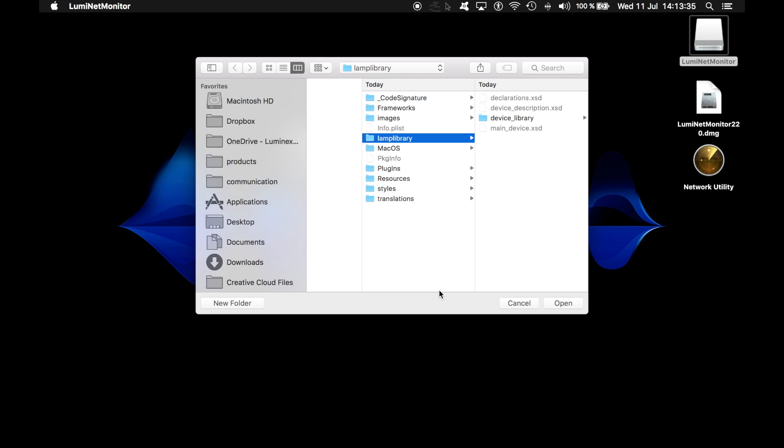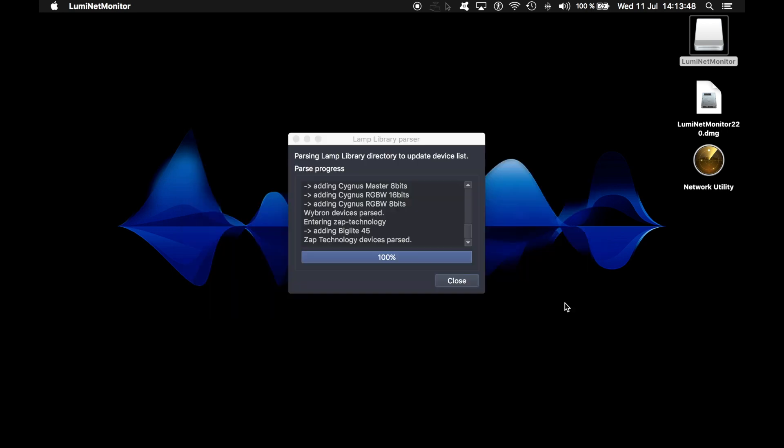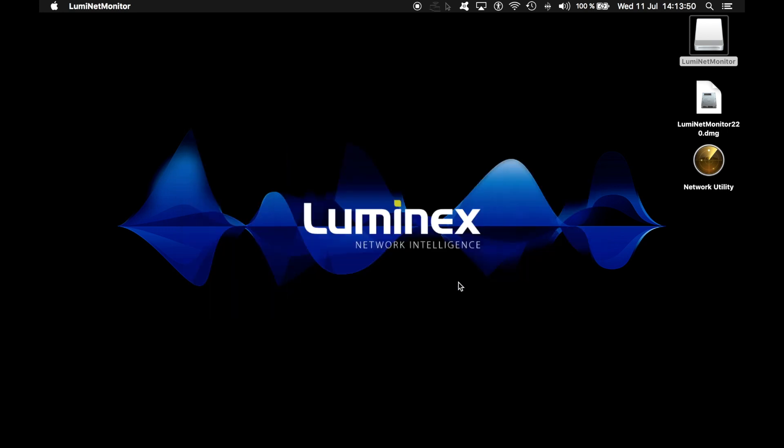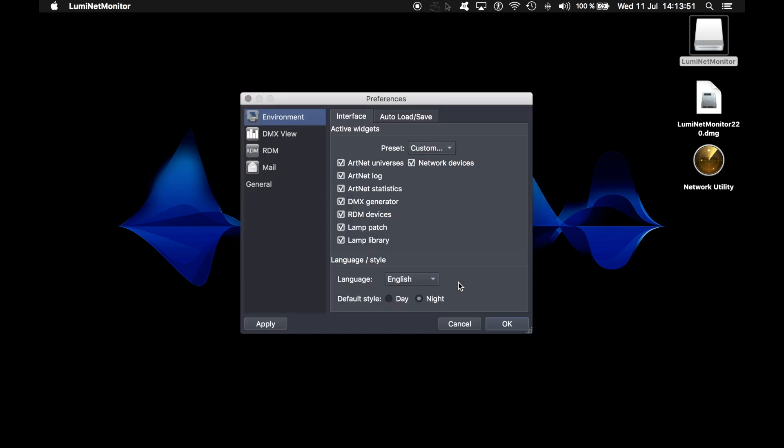Now the software asks you to define the location of the LAMP library folder. By default, it will select the correct LAMP library folder. Just click on open and press close.